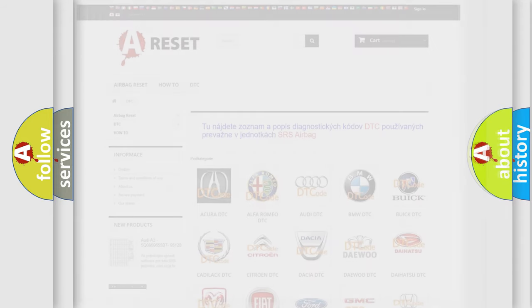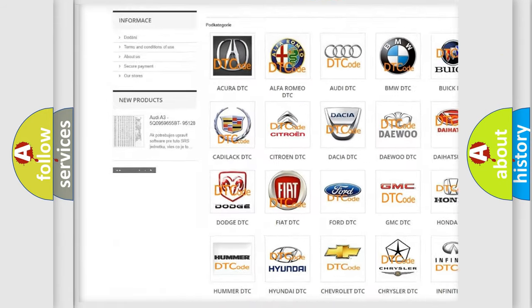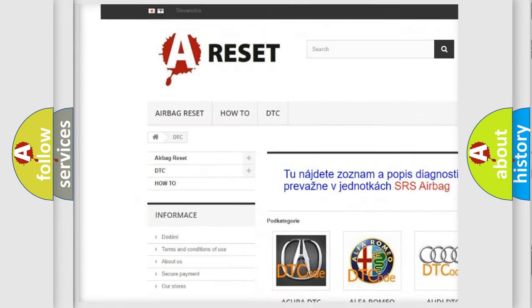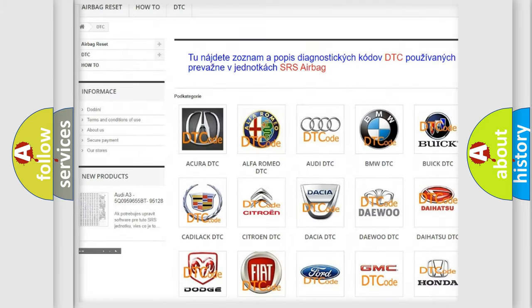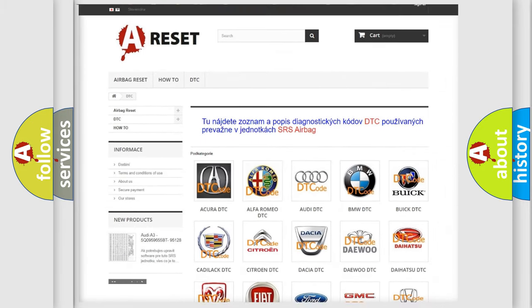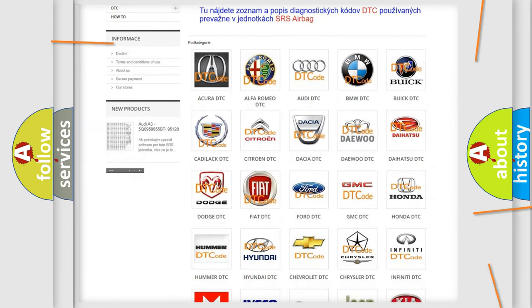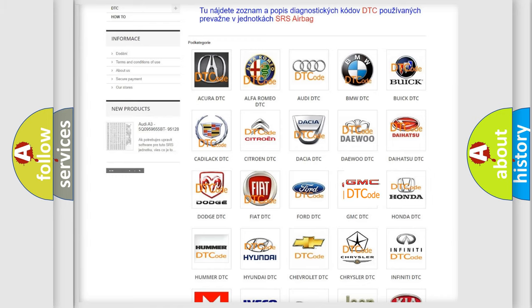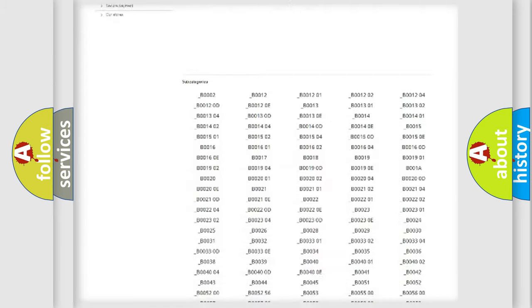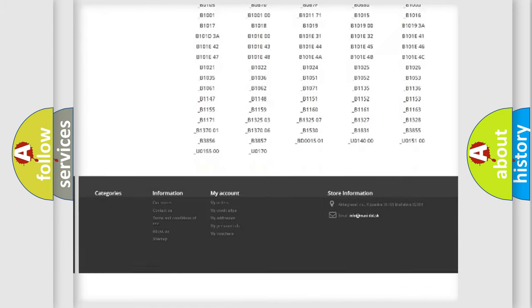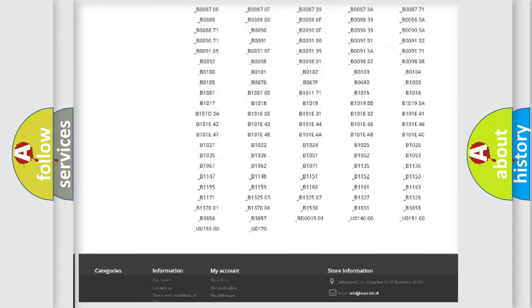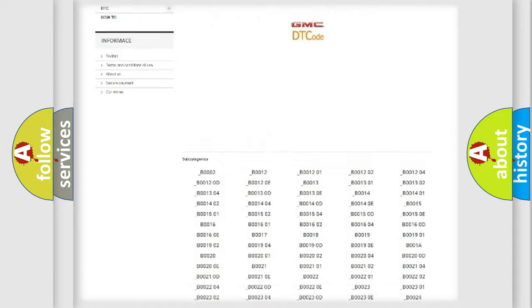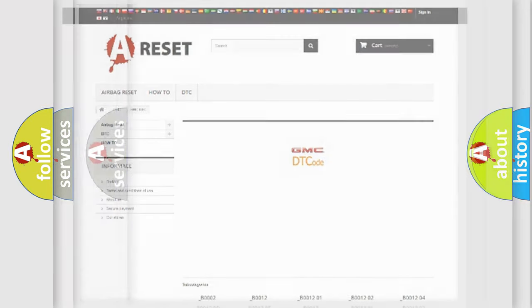Our website airbagreset.sk produces useful videos for you. You do not have to go through the OBD2 protocol anymore to know how to troubleshoot any car breakdown. You will find all the diagnostic codes that can be diagnosed in GMC vehicles, and many other useful things.